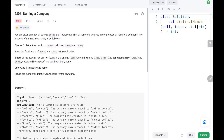Hi everyone, welcome to TechWide. In this video, we are going to solve problem number 2306, naming a company. We are going to solve this problem in order of n time and order of n space. Now let's dive into the logic and the solution.